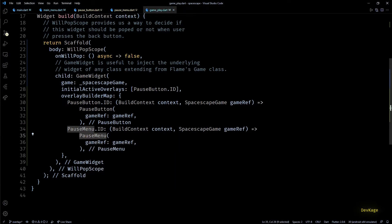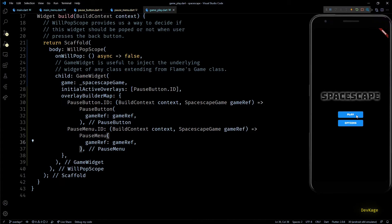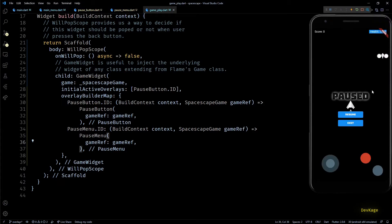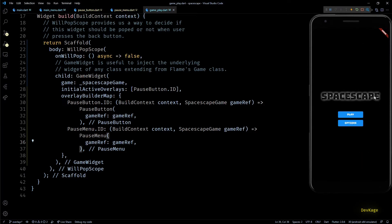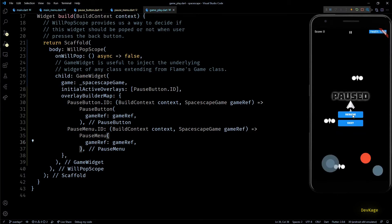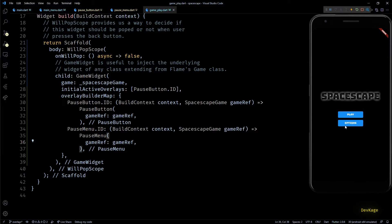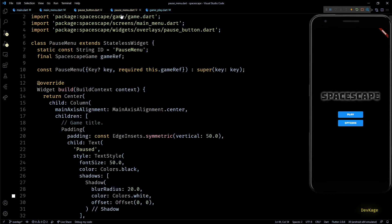Let's build and run to see if it works. Pressing the pause button shows the pause menu with two buttons. Pressing resume resumes the game normally — you can even see the pause button disappear and reappear when the game is paused and resumed. Pressing exit navigates back to the main menu. But things can't go perfectly when we wrote so much code without testing — pressing play again shows everything is a mess.